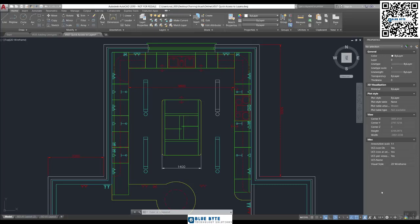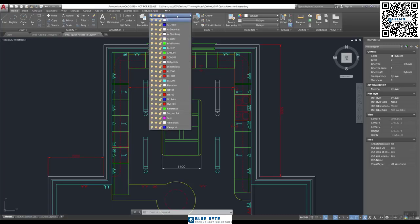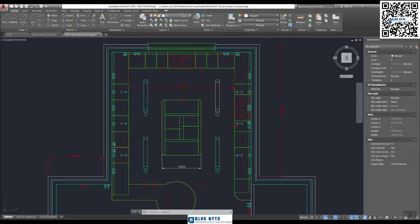If you'd like to open up drawing number 37, Quick Access to Layers, then let's get going together. At the top of the ribbon here, at the top of the ribbon we know we've already had a look at this particular pulldown list.